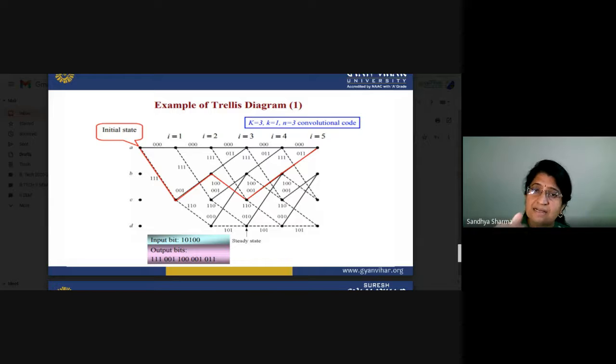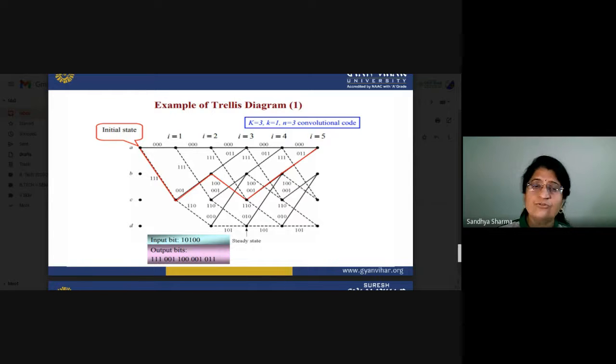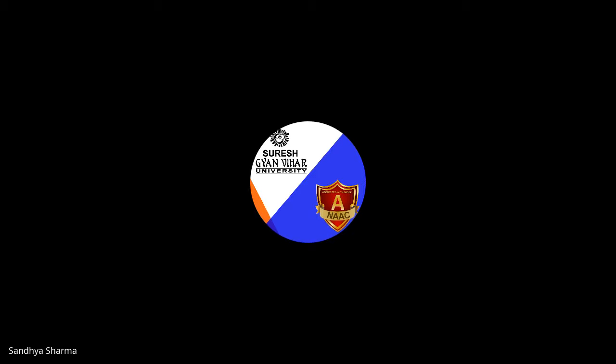We use the trellis diagram for decoding as well. Initially, the state is 000, which is state A. There are further different points: A0, A1, A2, A3, A4, representing time steps i=1, i=2, i=3, etc. Similarly, for state B there is B0, B1, B2, B3, B4; for state C there is C0, C1, C2, C3; and for state D there is D0, D1, D2, D3. These are the different points for drawing the state transition diagram.